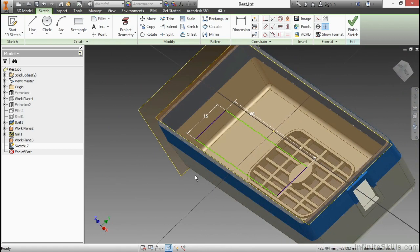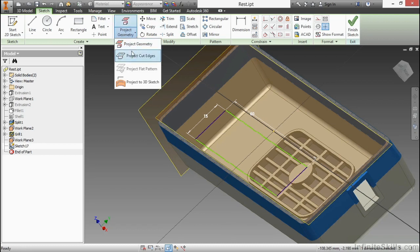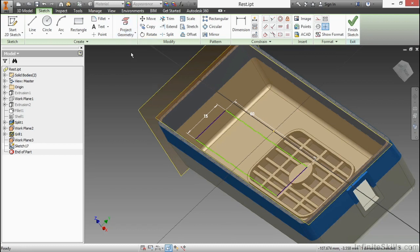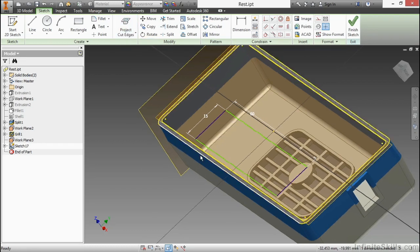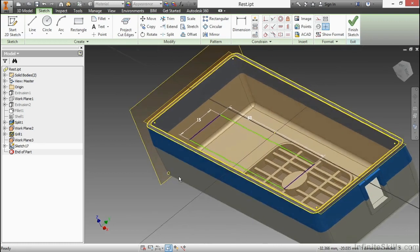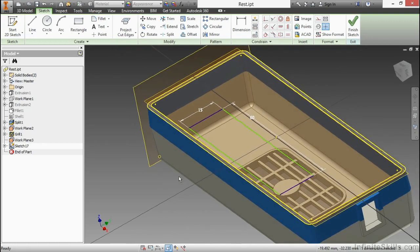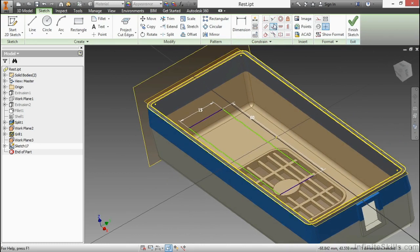Now instead of having it overhang or have it being recessed, I'm actually going to use my project cut edges and attach this bottom line of the rectangle to this part edge. So that basically is going to give me the representation of that being cut in half and able to attach it to the exact edge.